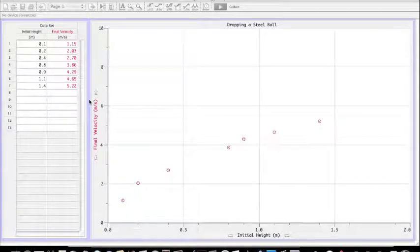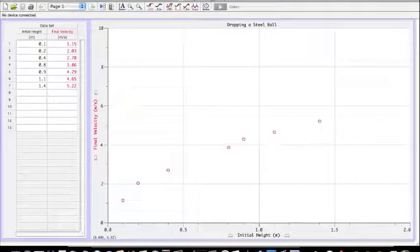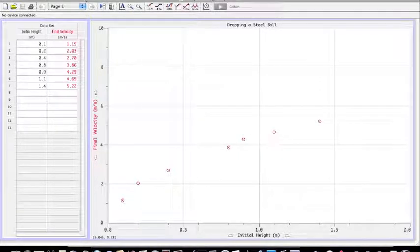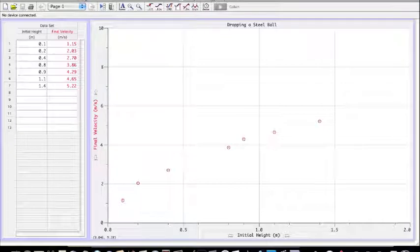This is a second instructional video in a series showing you how to make graphs in the program LoggerPro.